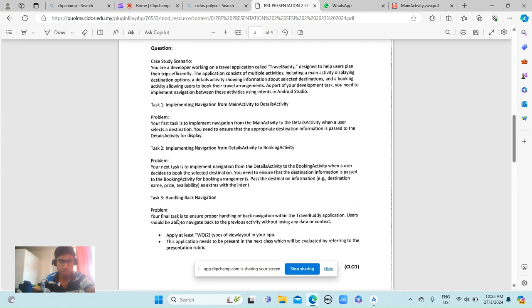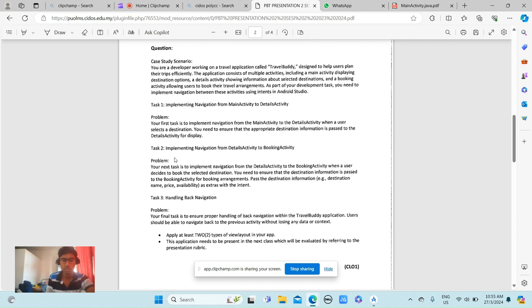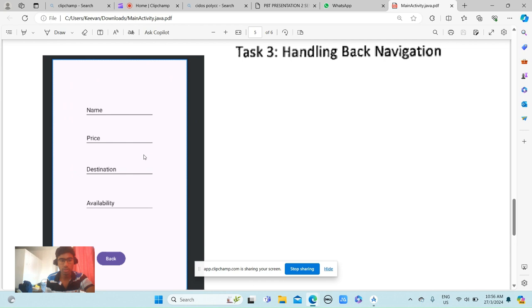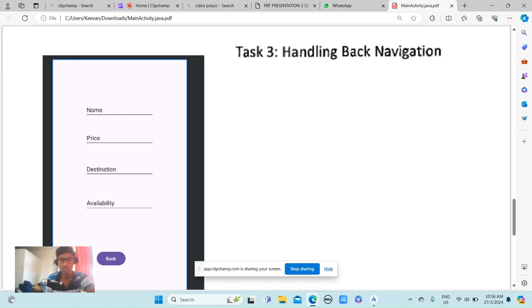handling back navigation. The final task is to ensure proper handling of that navigation within the TravelBuddy application. Users should be able to navigate back to the previous activity without losing any data or context. This is the coding update for the DetailsActivity.java, and this is for handling back navigation. After you put all your details here, you just click back and it will automatically go to the previous page.